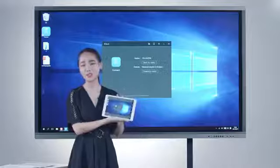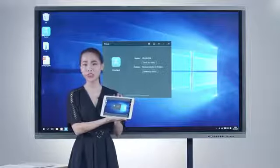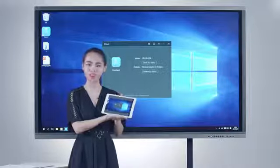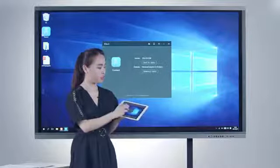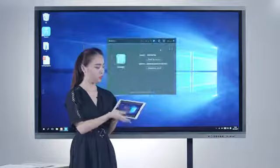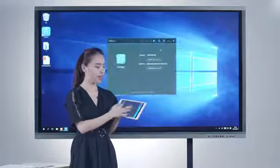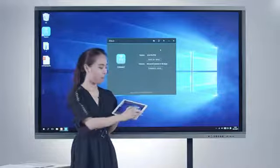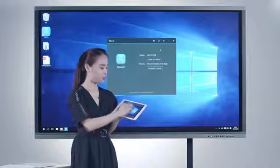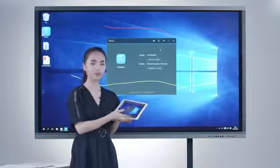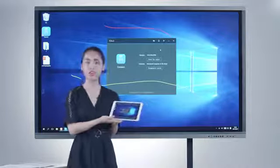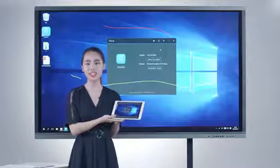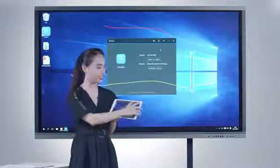You could drag the window, zoom it in, zoom it out, and make annotations. If you finish the annotation, you could click here to exit.